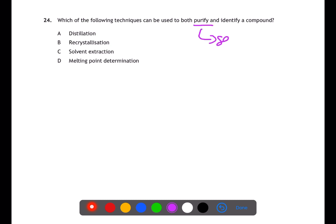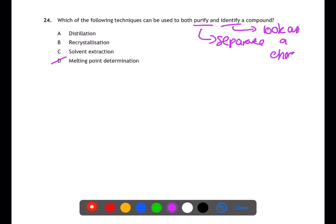Question 24 is looking for a technique which can both purify and identify a compound. For purification, we need separation techniques: distillation, recrystallisation, and solvent extraction. Melting point determination will only identify, not separate. To identify, you need to look at a characteristic property. Recrystallisation and solvent extraction do not examine characteristics, whereas distillation allows you to observe boiling point.